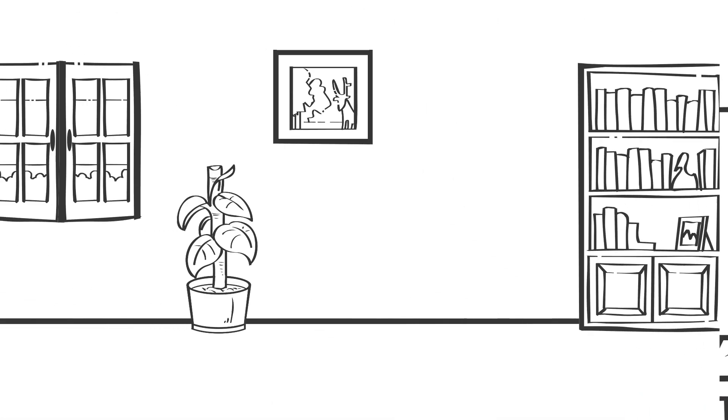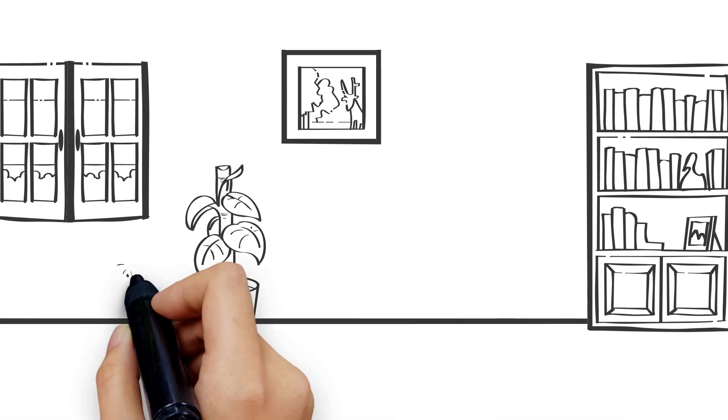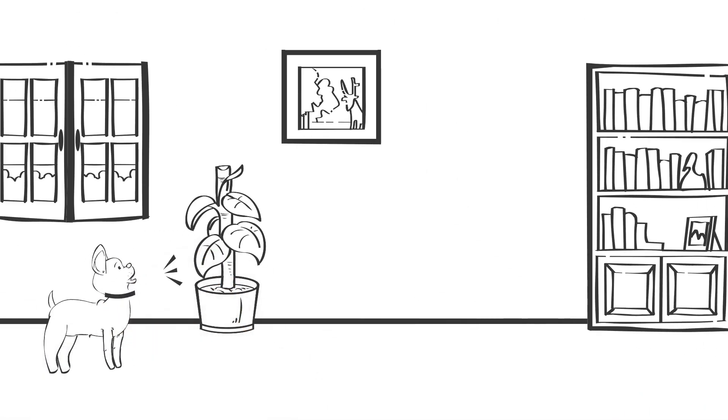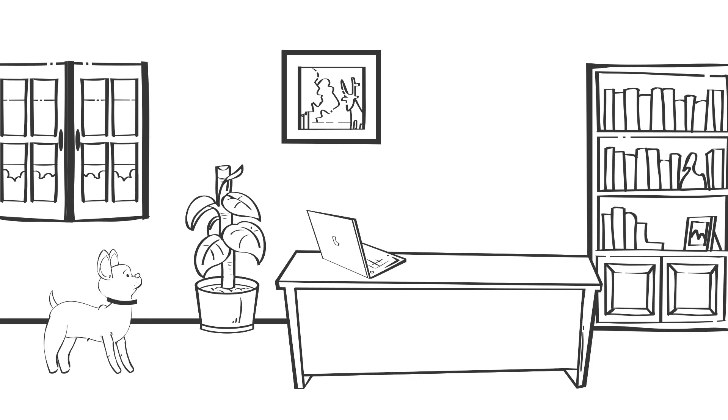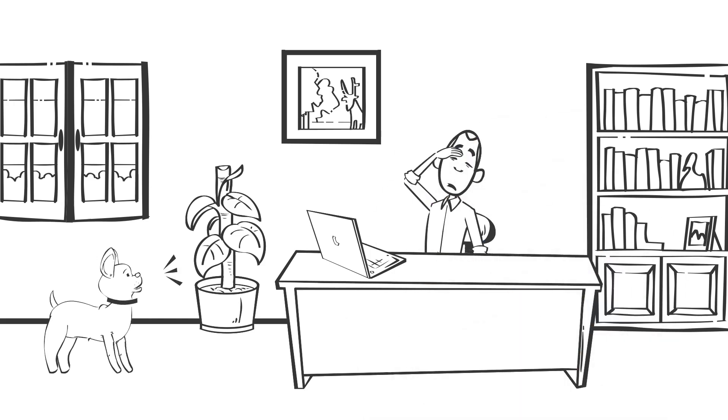Next, make sure you're in a place with little to no background noise. You don't want it to interfere with your voice.